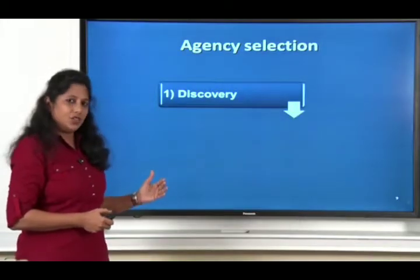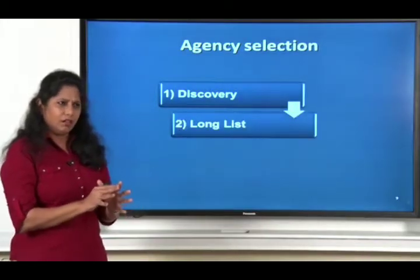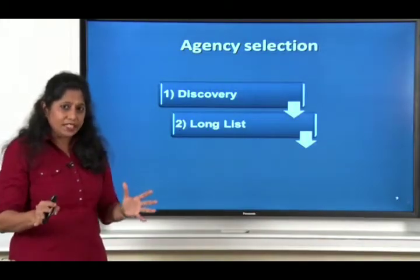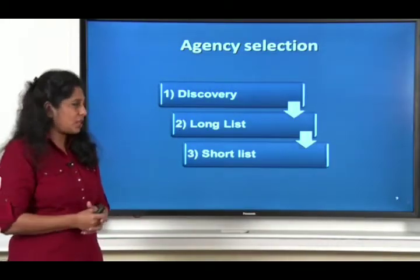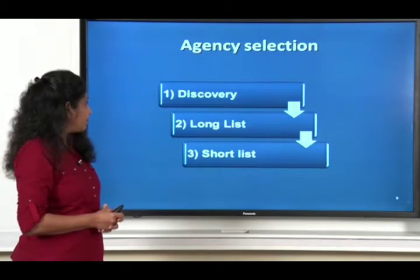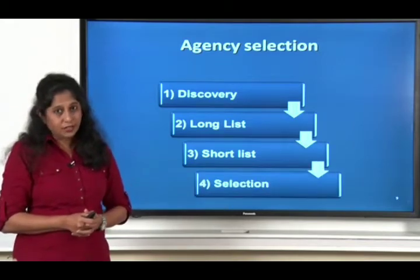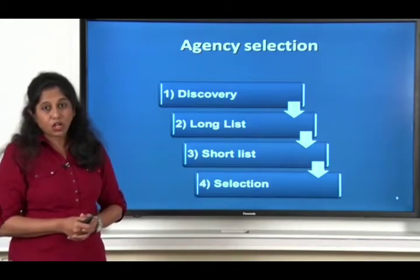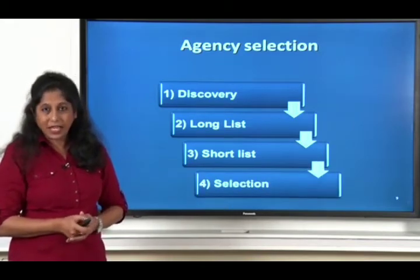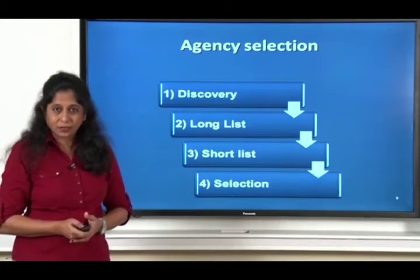Broadly speaking, the four steps would be the discovery, the long list, the short list, and then the selection.